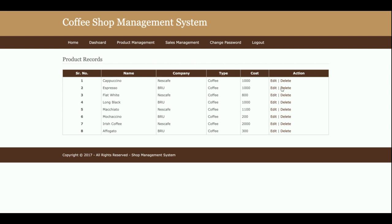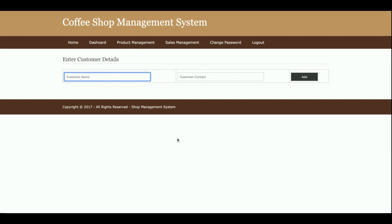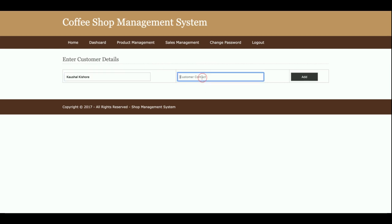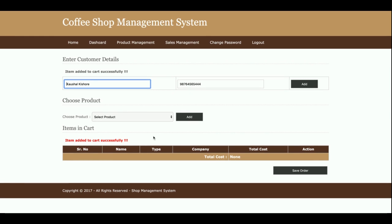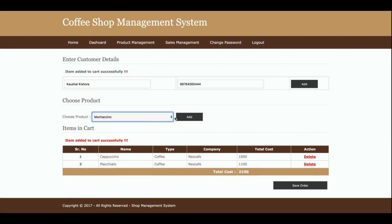You can also edit and delete records from here. This is the Add Sales page, from where you will be able to make a sale. I am entering a customer name and the customer contact number. Once you click Add, it will show you this page, where you will be able to add products. Once you click Add, the cost will be calculated automatically.